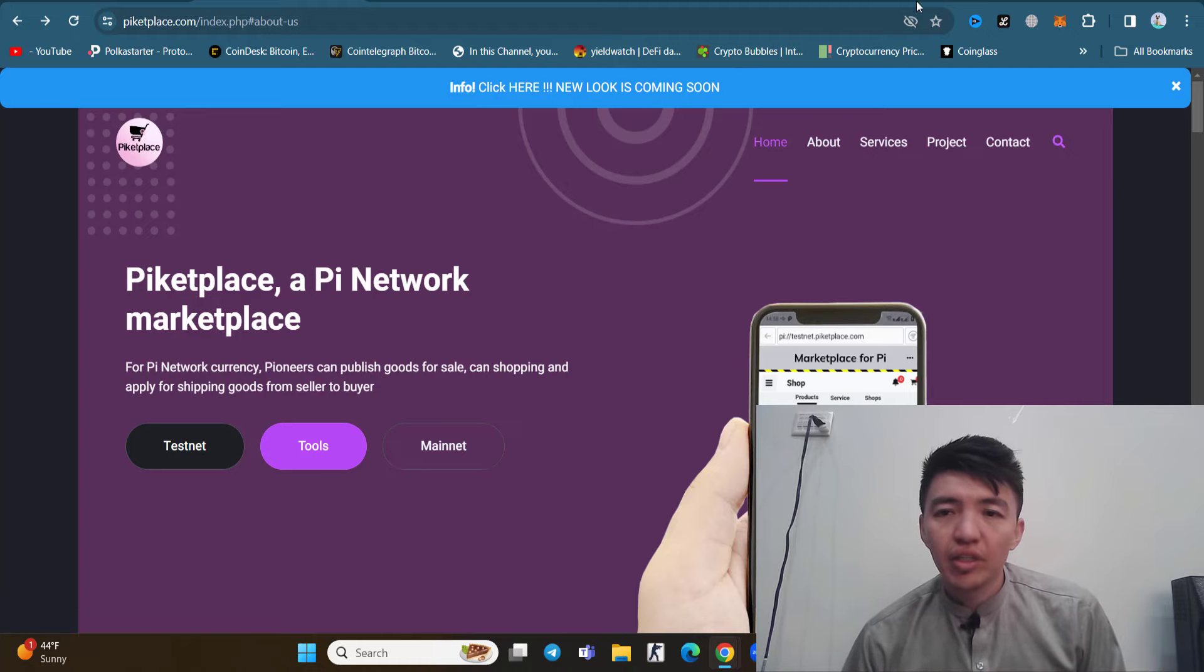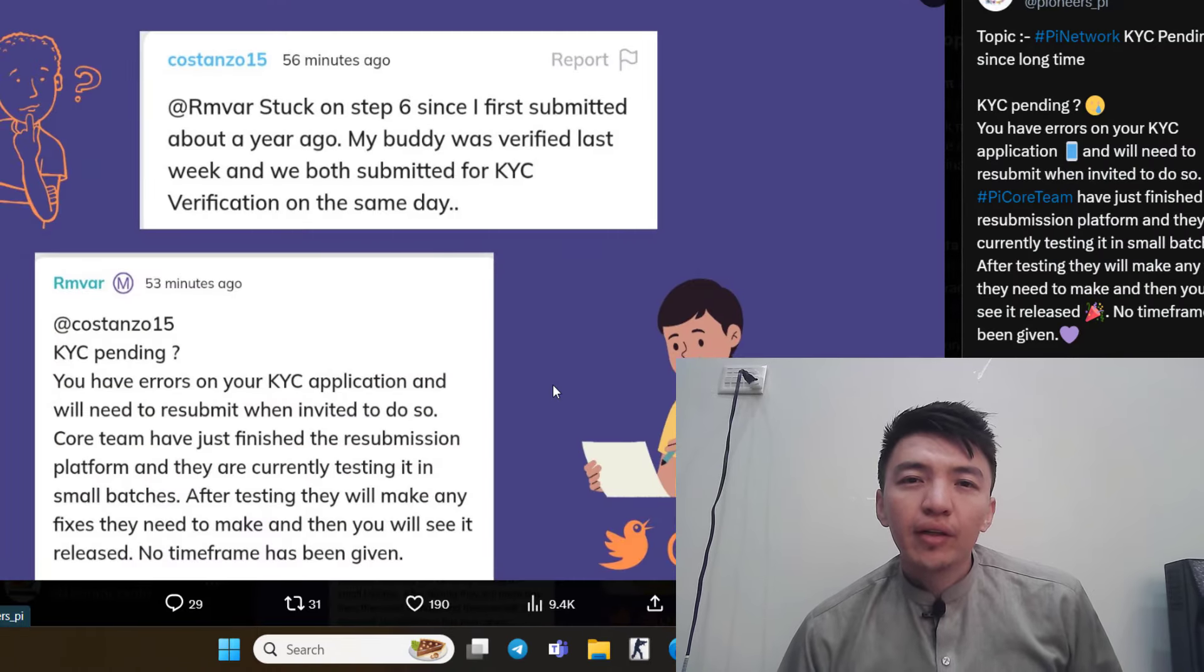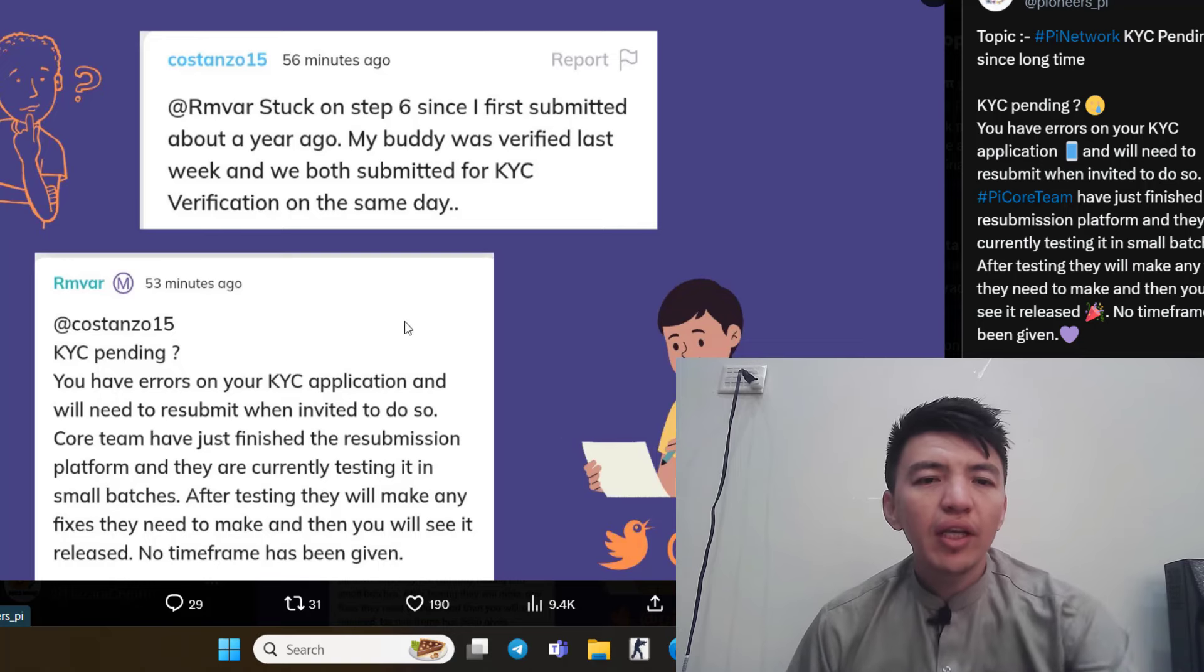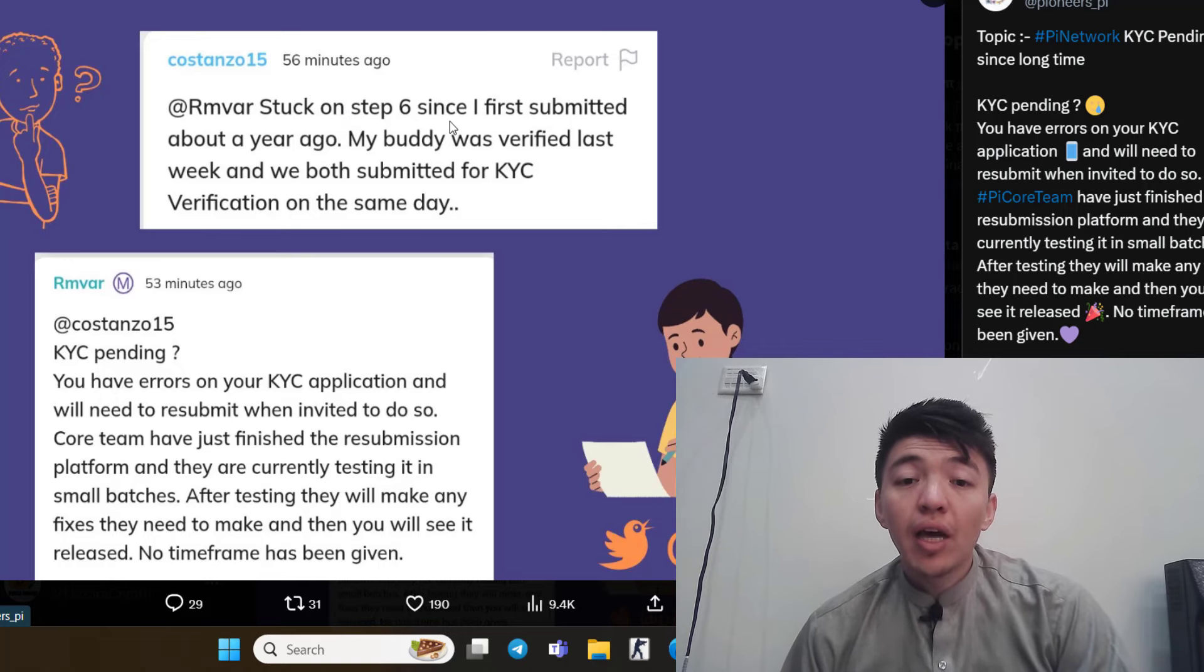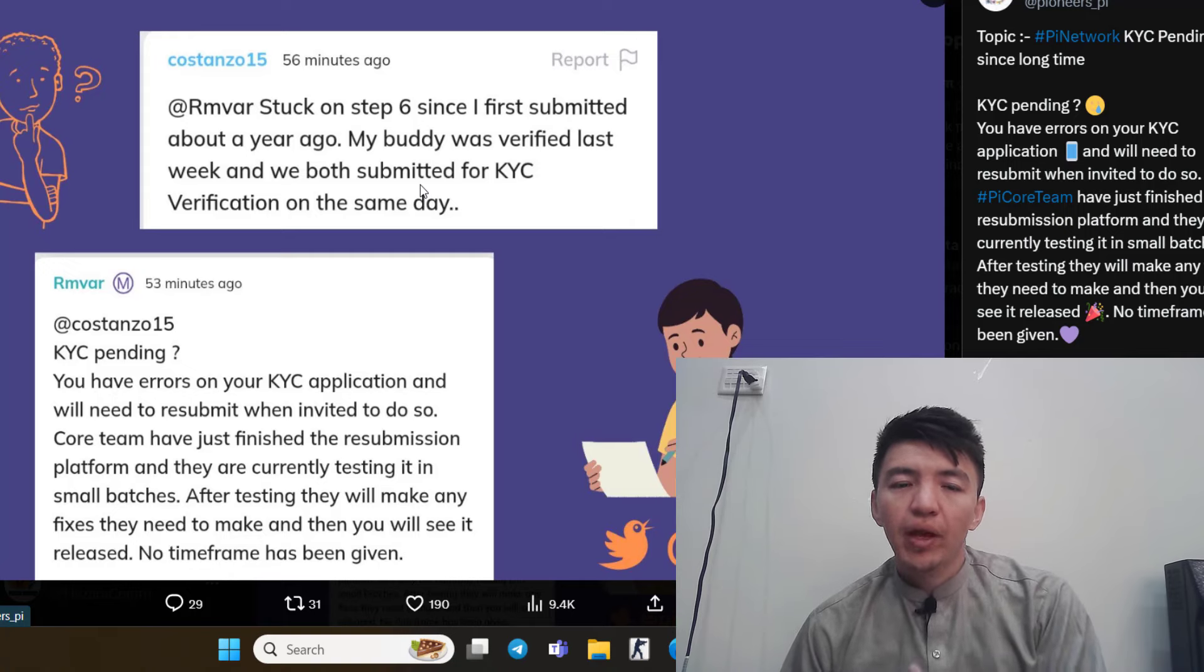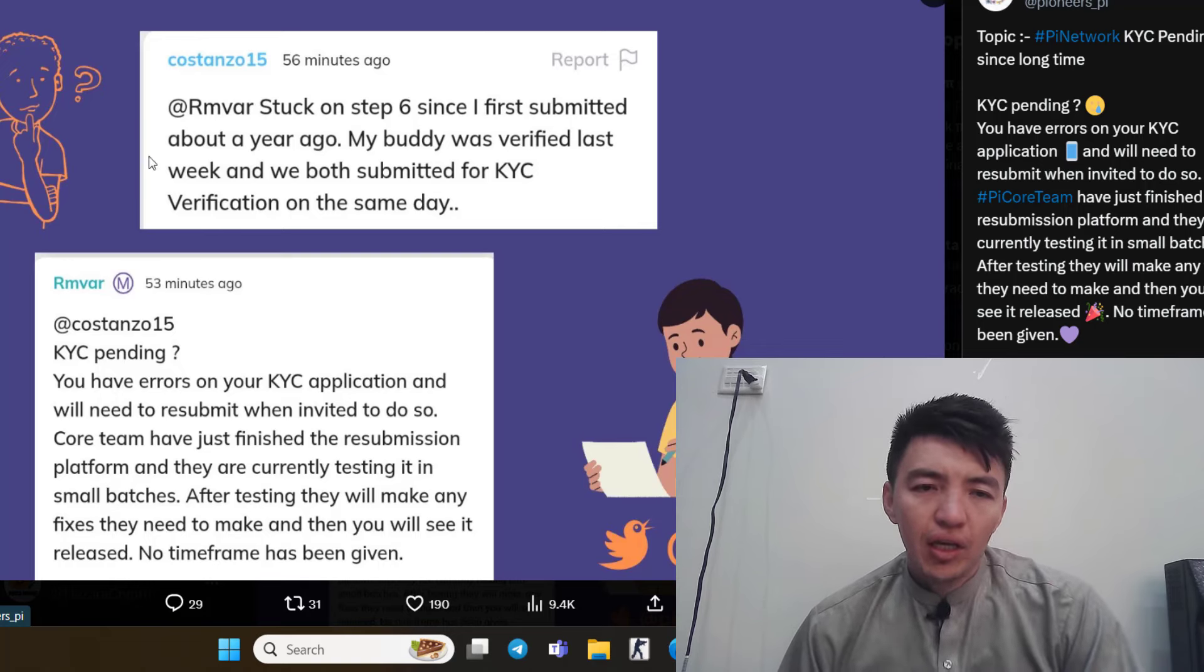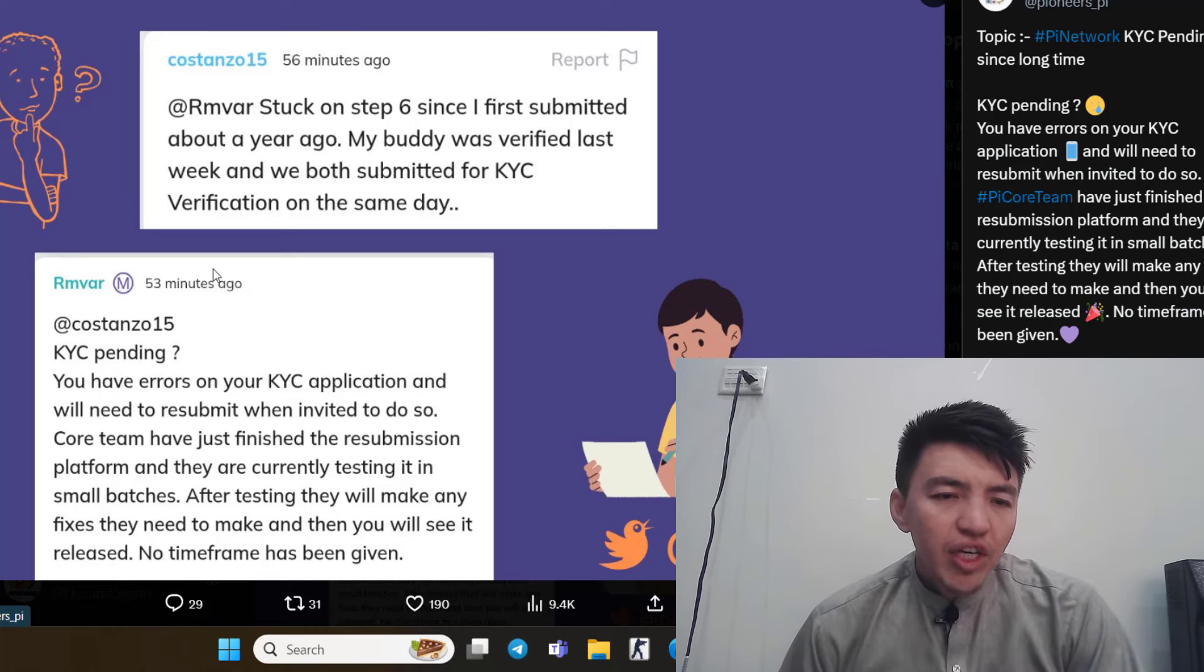This is the update about KYC. Let me show you this picture. If you are still stuck on step 6, some users mentioned here that they're just stuck on step 6 since they first submitted about a year ago. One user's buddy was verified last week, and they both submitted for KYC verification on the same day, so one friend's KYC is verified but this person's is not, although they submitted KYC on the same day.